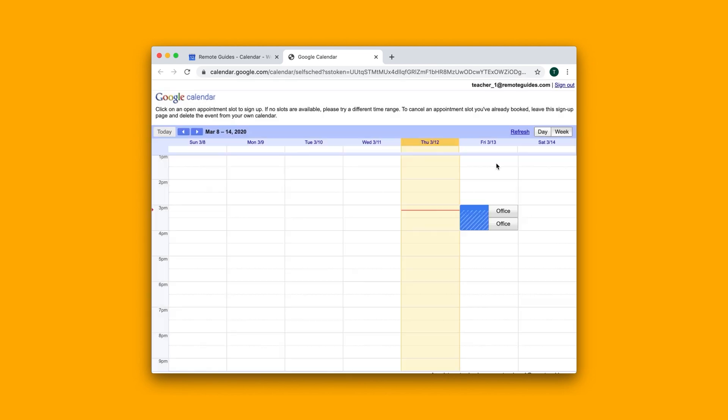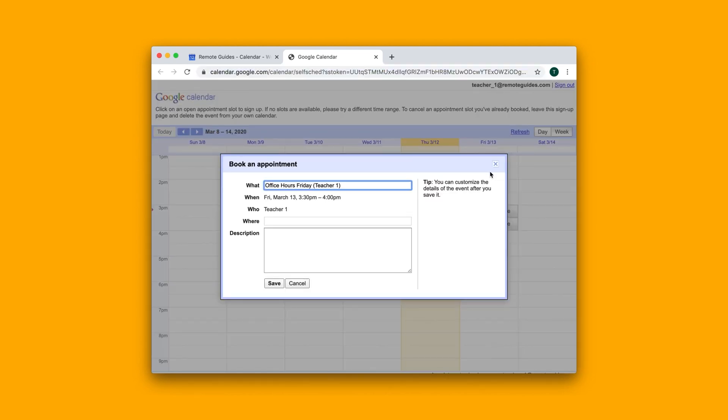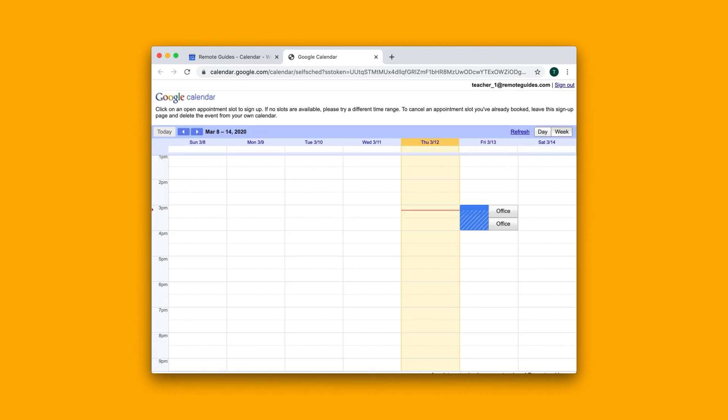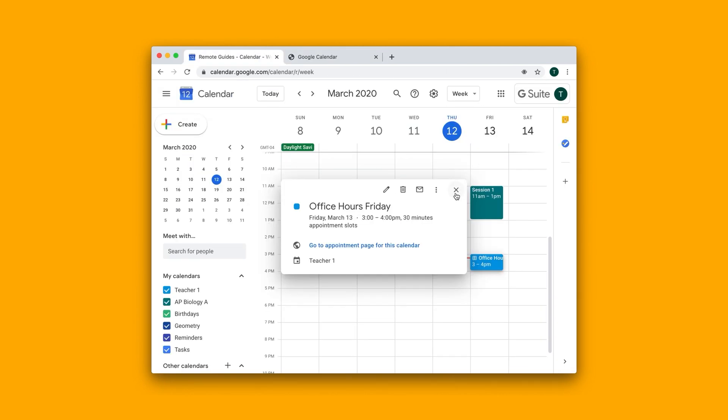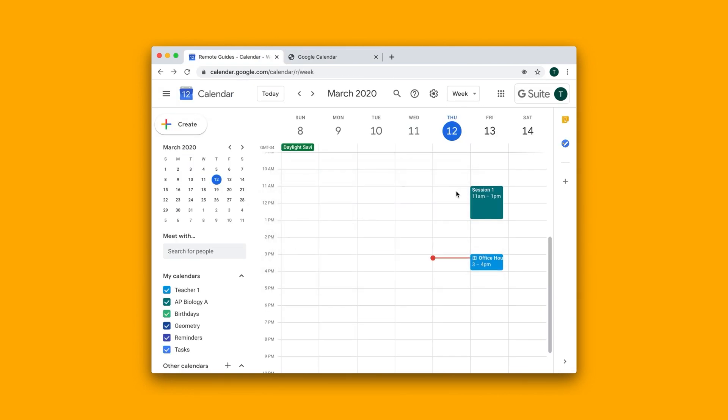So you can just share this link with your students and they should be able to sign up for these slots. And that's how you can schedule office hours for your students.